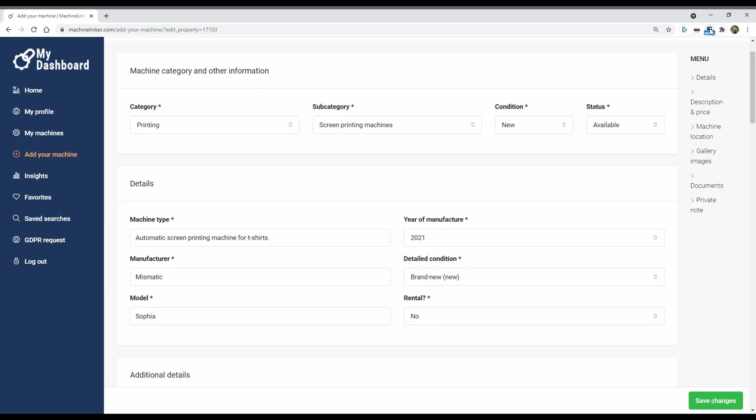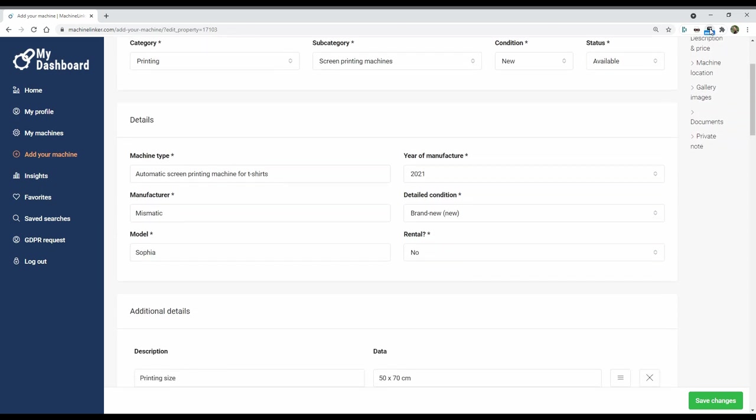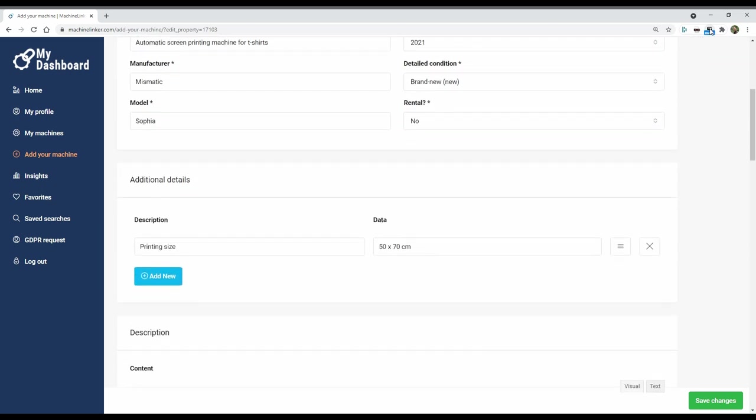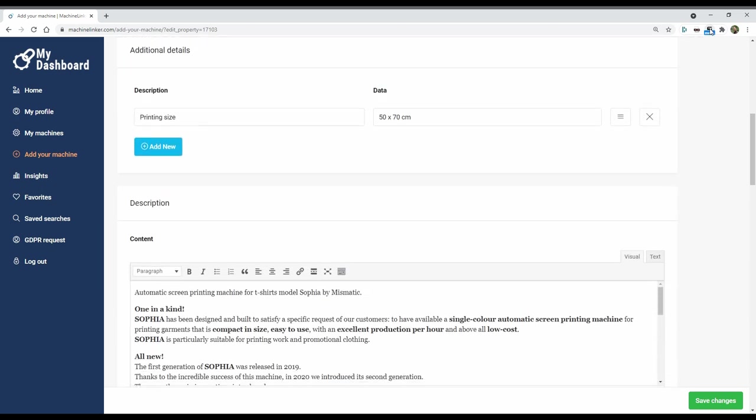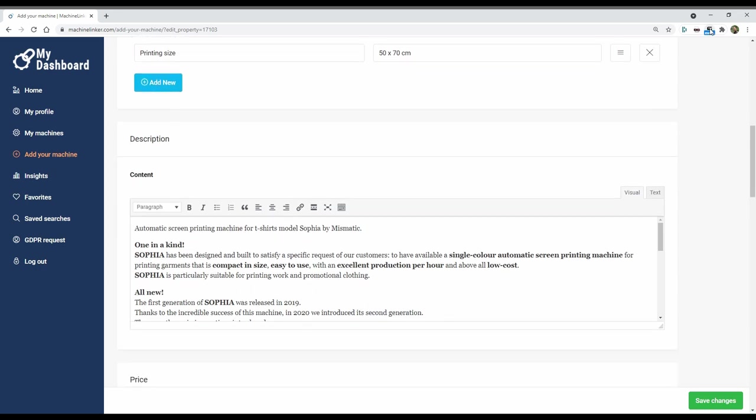Step 3: Add your machine for free. Select your machine category and other information.